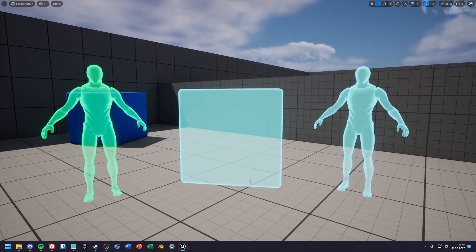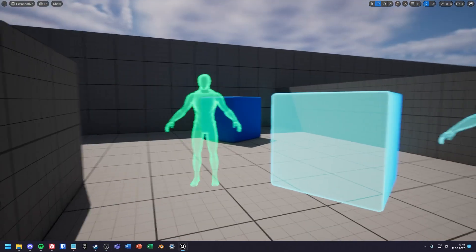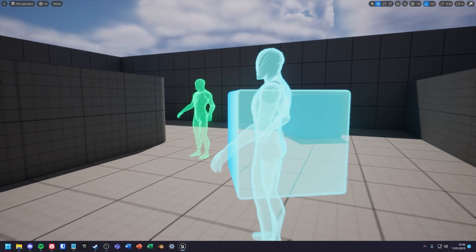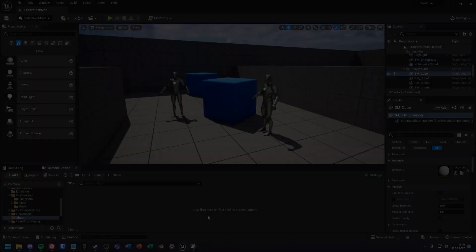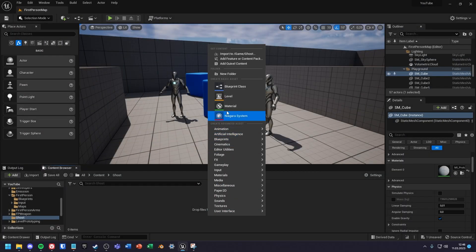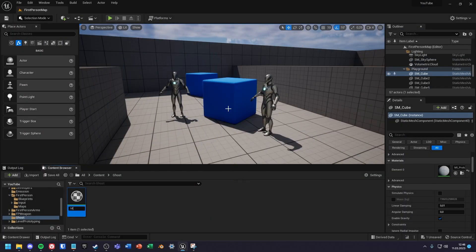In this tutorial I will show you how to create a hologram or ghost material in Unreal Engine. First of all, create a material.